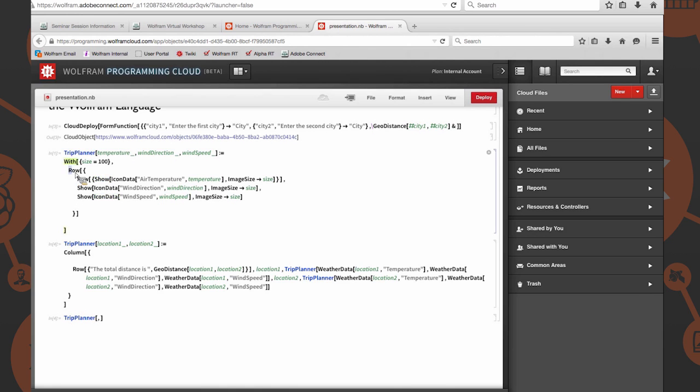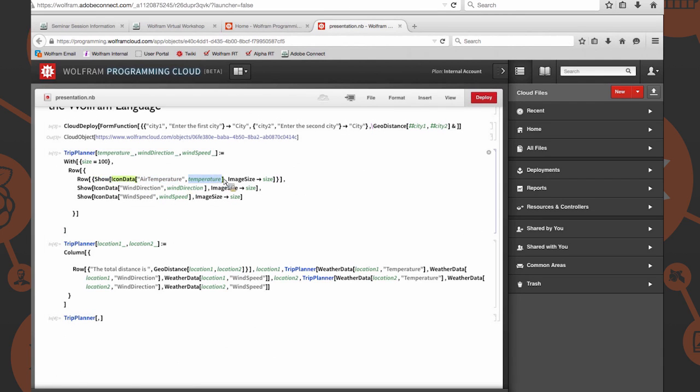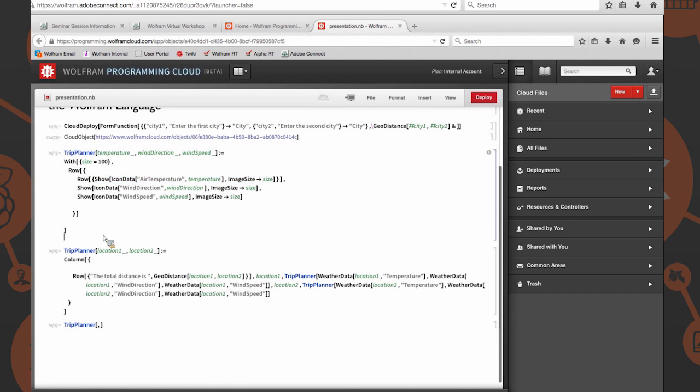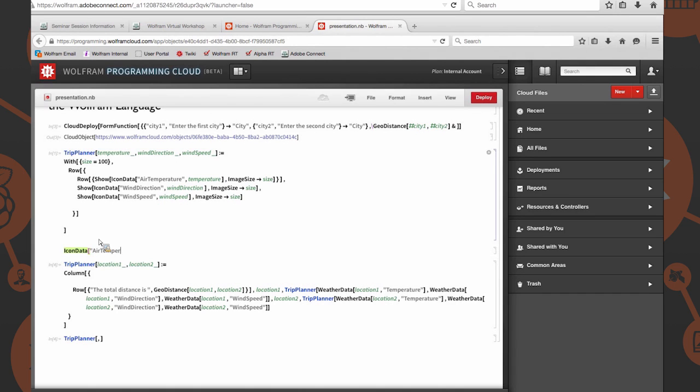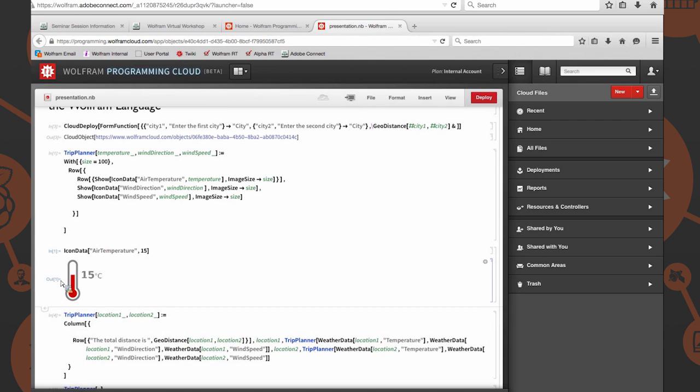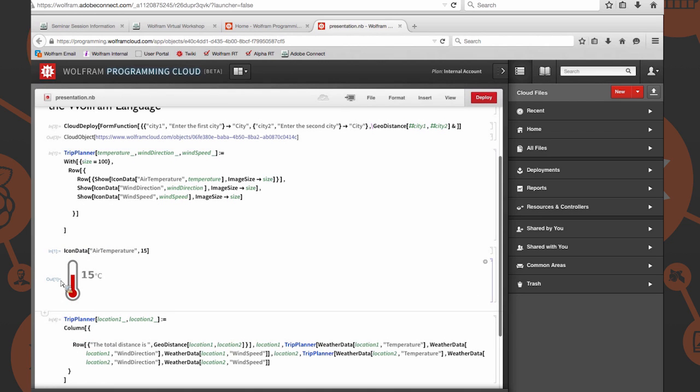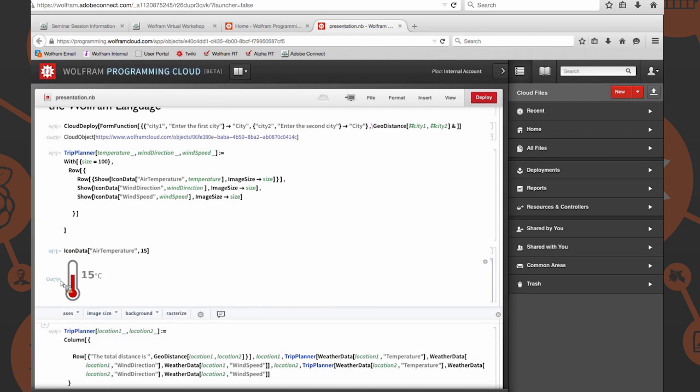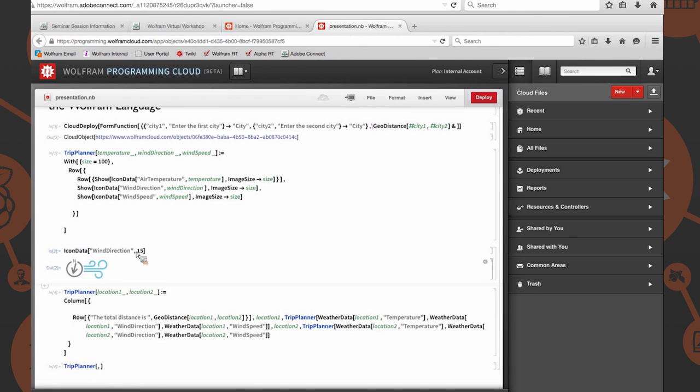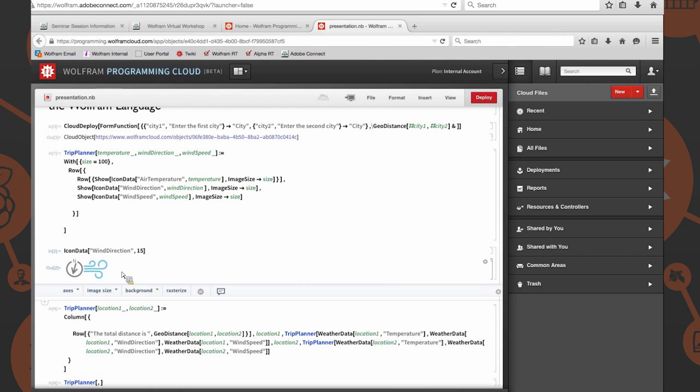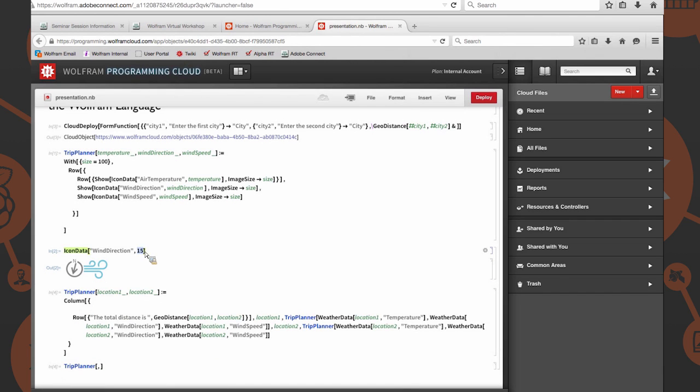I want to start a row, and within that row I want to have IconData of air temperature evaluated at temperature, which is our variable, with image size of size. I can show what IconData could do. Let's provide it air temperature, let's say 15. That's essentially what IconData looks like. If you want to see wind direction, we can evaluate that. It goes ahead and interprets this 15 as its input and adjusts the icon accordingly.